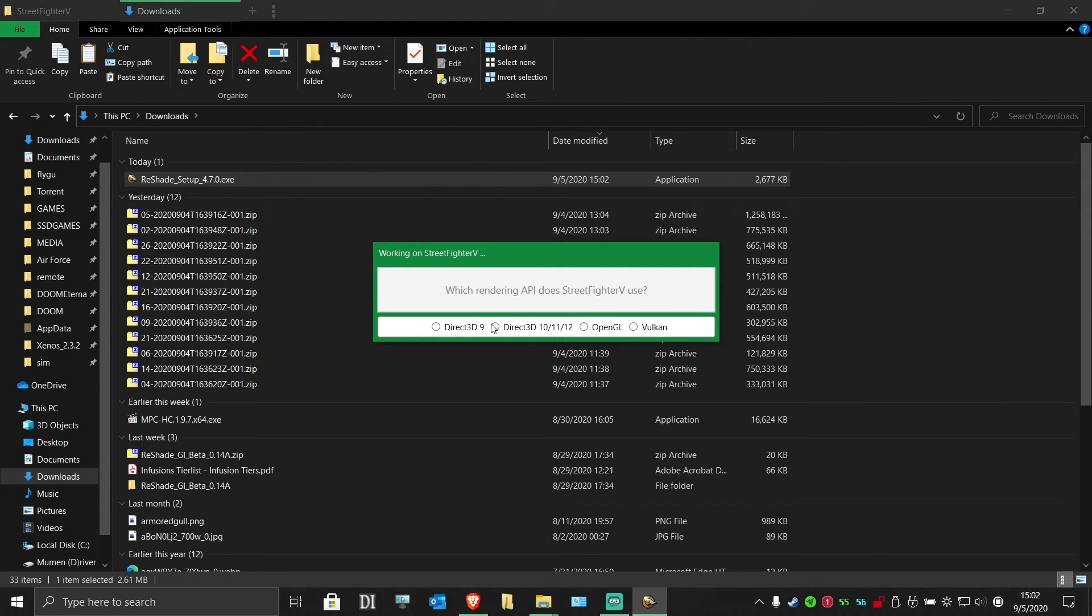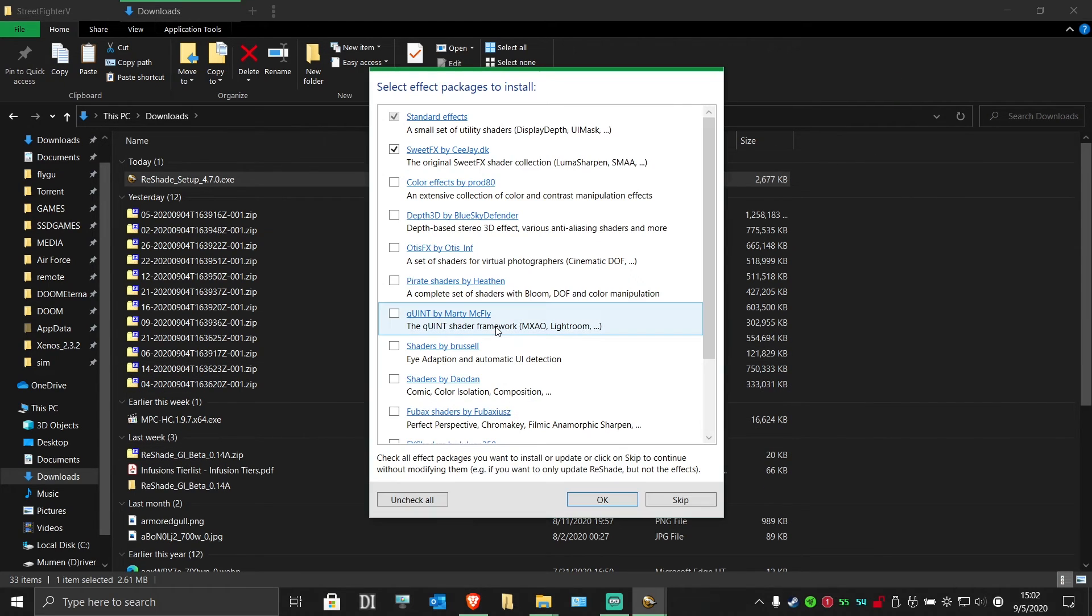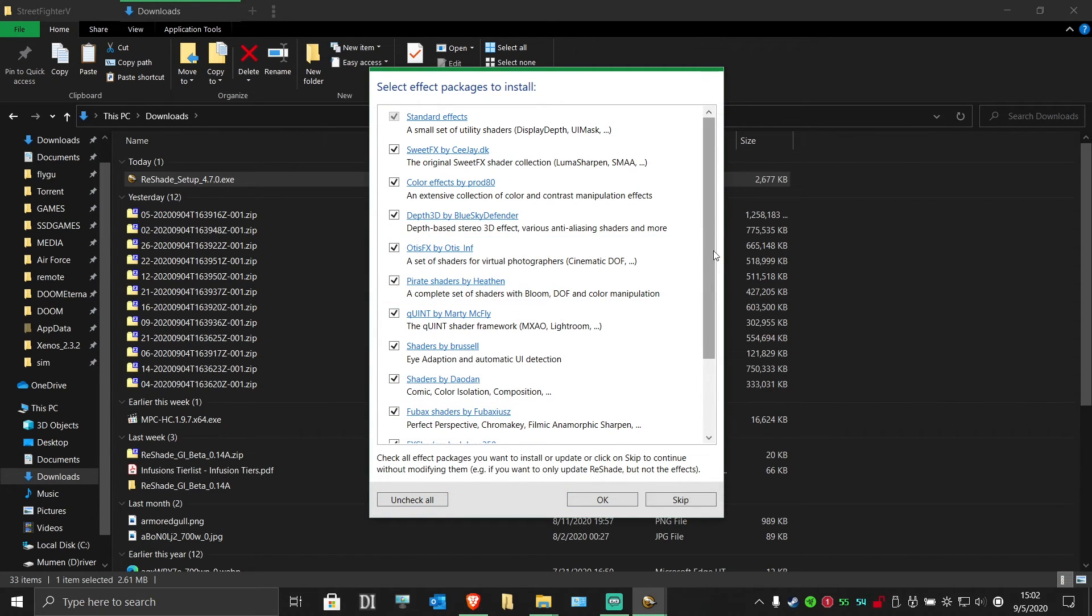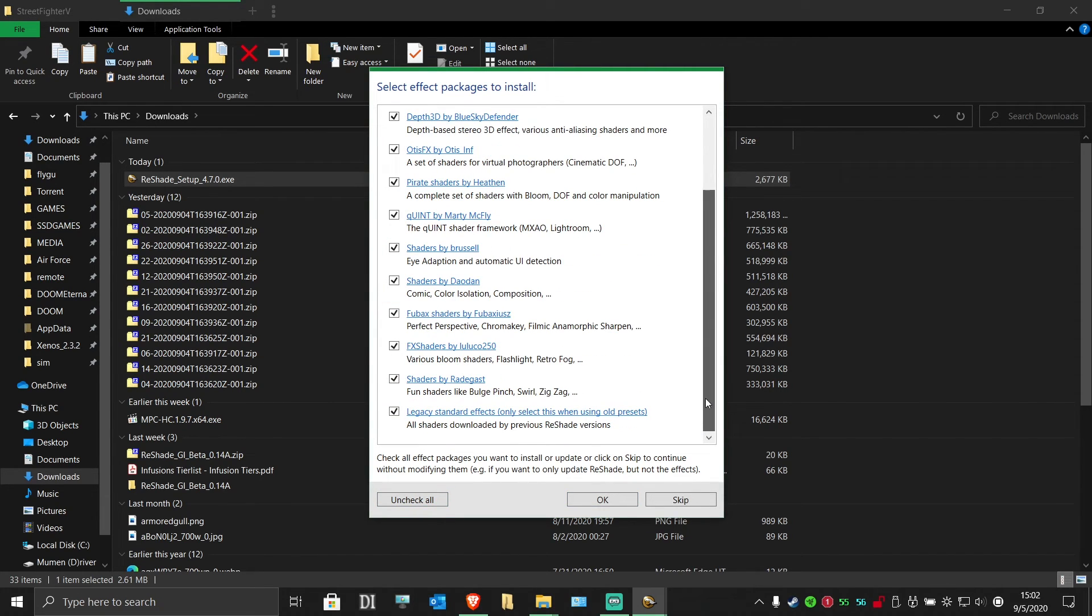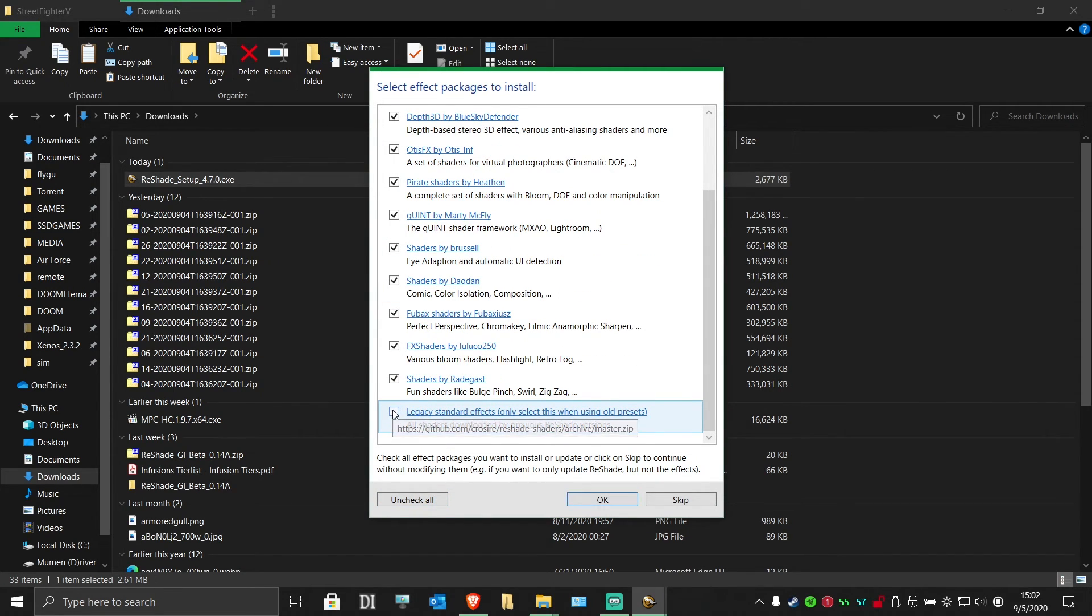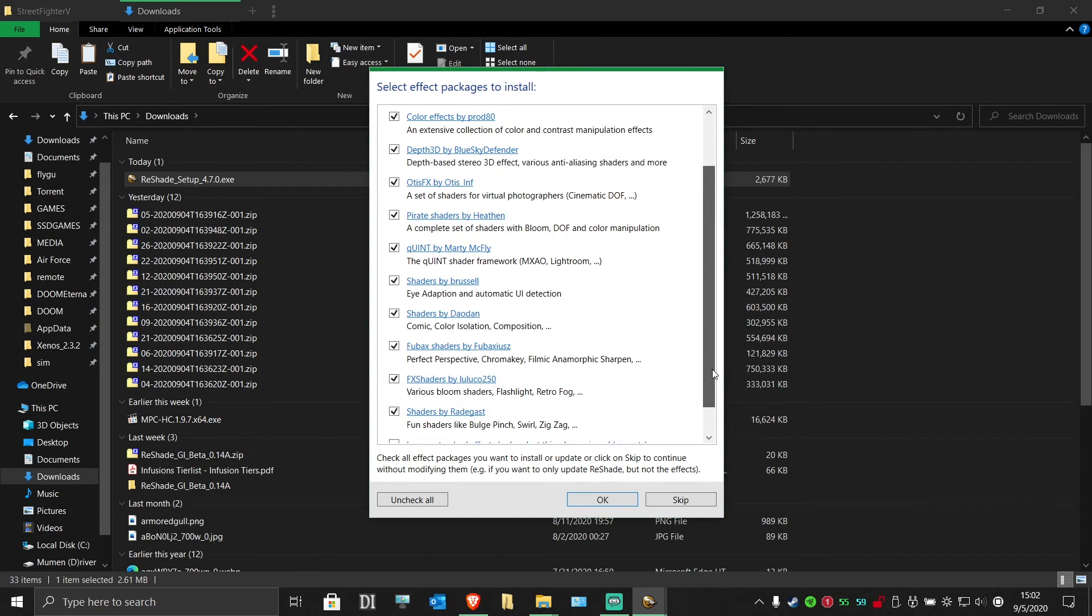Choose Direct3D1011, and in the bottom left, click uncheck all and then check all. Scroll down and uncheck legacy standard effects, so everything else is still checked.